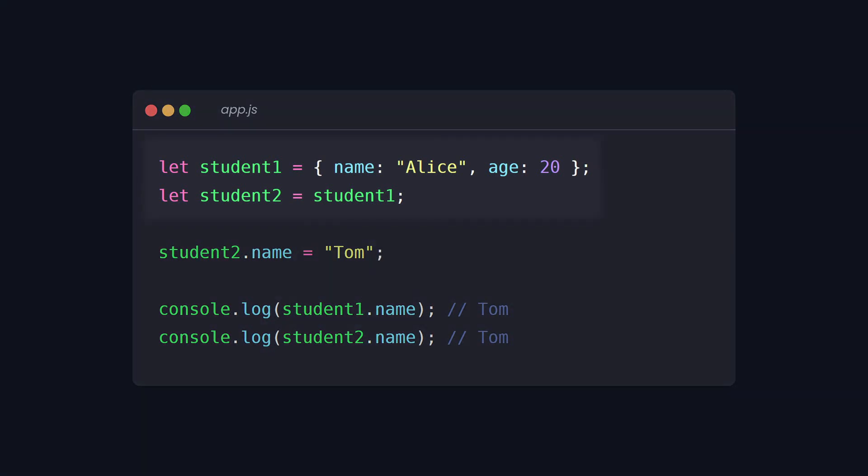Both variables point to the same object in memory. So when we change the name of the second student to Tom, it also changes for student one. When you assign one object to another variable or pass it to a function, you're not creating a new object. Instead, you're creating a reference to the same object.